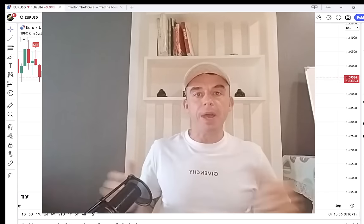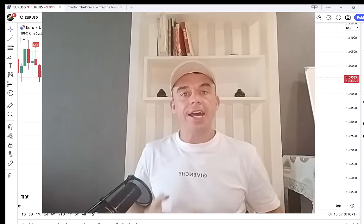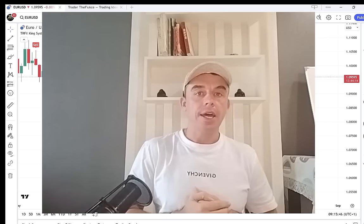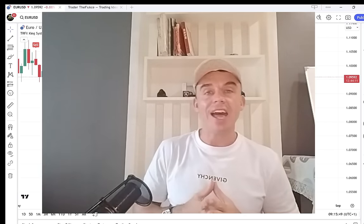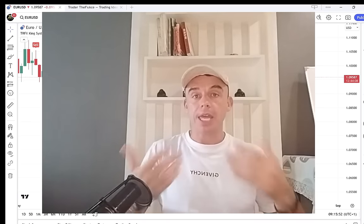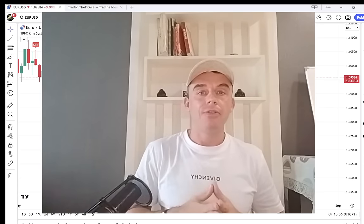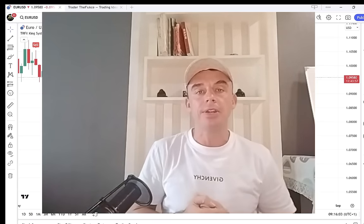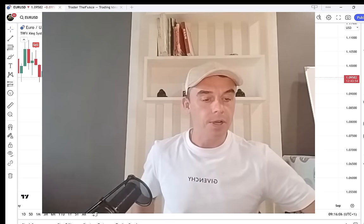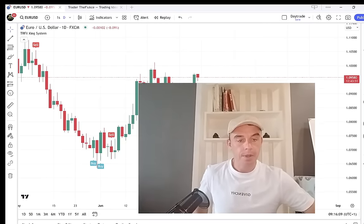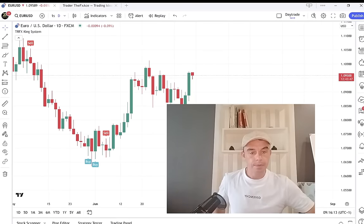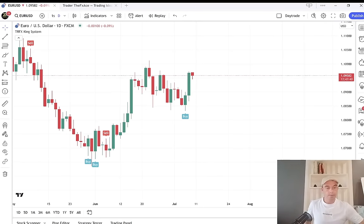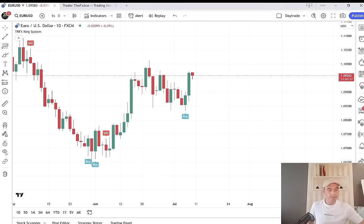Hey, my friend, Will here over Pips and Gains, and welcome back. Today's video we're going to go over a very simple day trading strategy for the European and US sessions, using my TRFX indicator for trading, which you'll be able to access for free by watching this full video. If you are new to the channel and haven't subscribed yet, simply hit the subscribe button now.